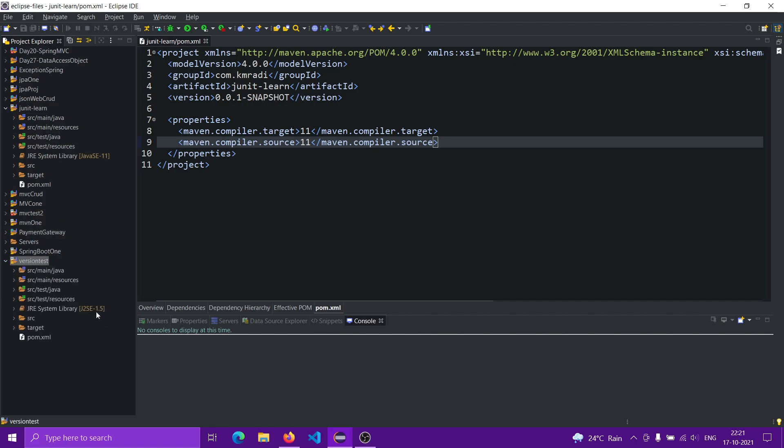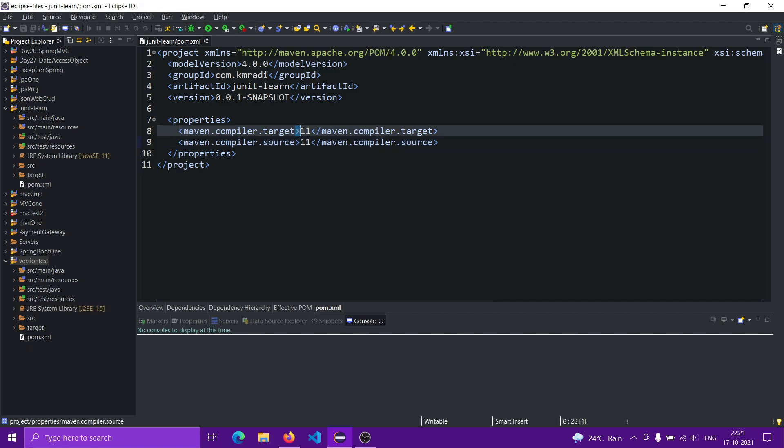Version test, and this is J2SE 1.5. This means the Java version this project will be designed for is 1.5. We want to use a different version. For example, I currently have Java 11 installed on my system.